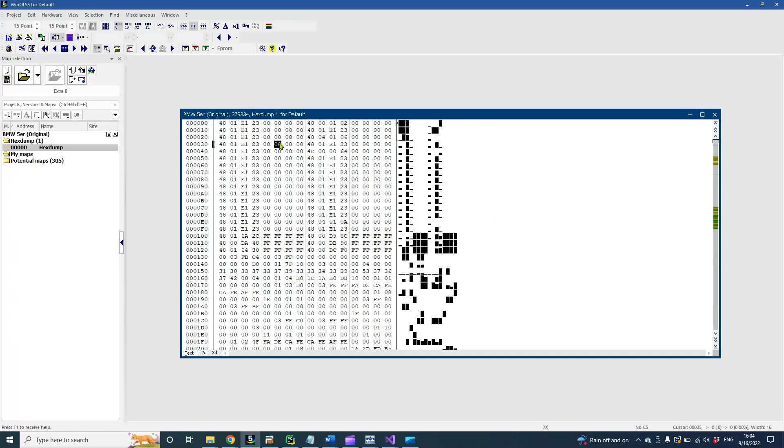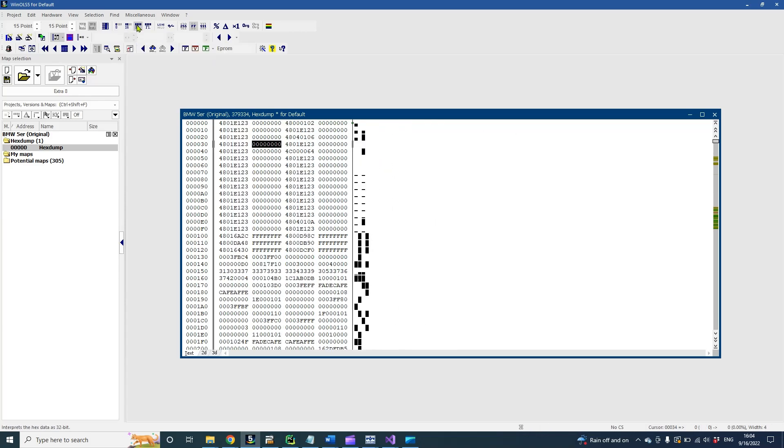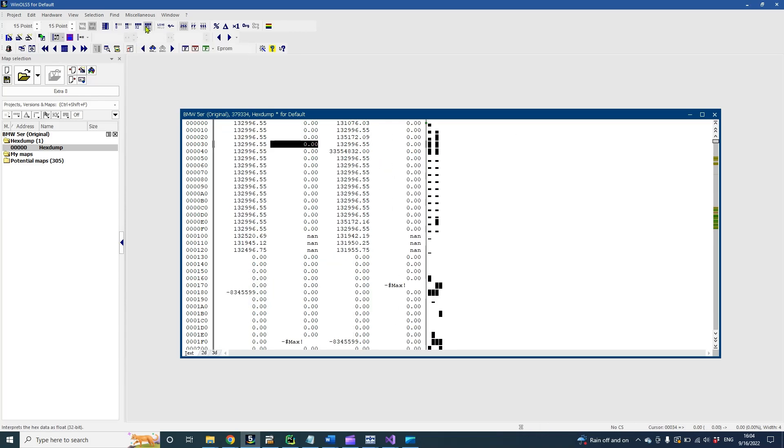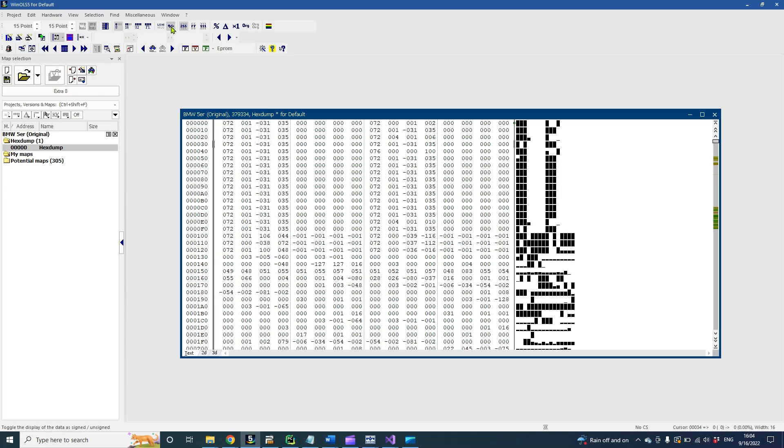Now let's look at data type representation. You can switch between 8, 16, 32 bits and floating point. Also you can make values signed and unsigned.